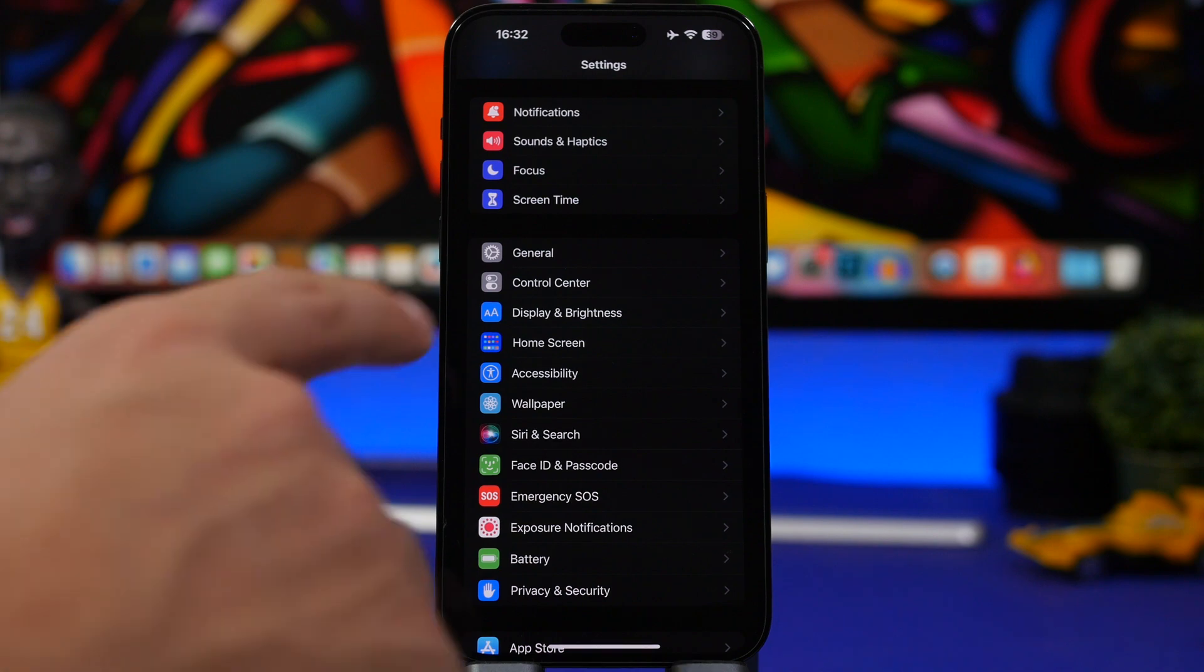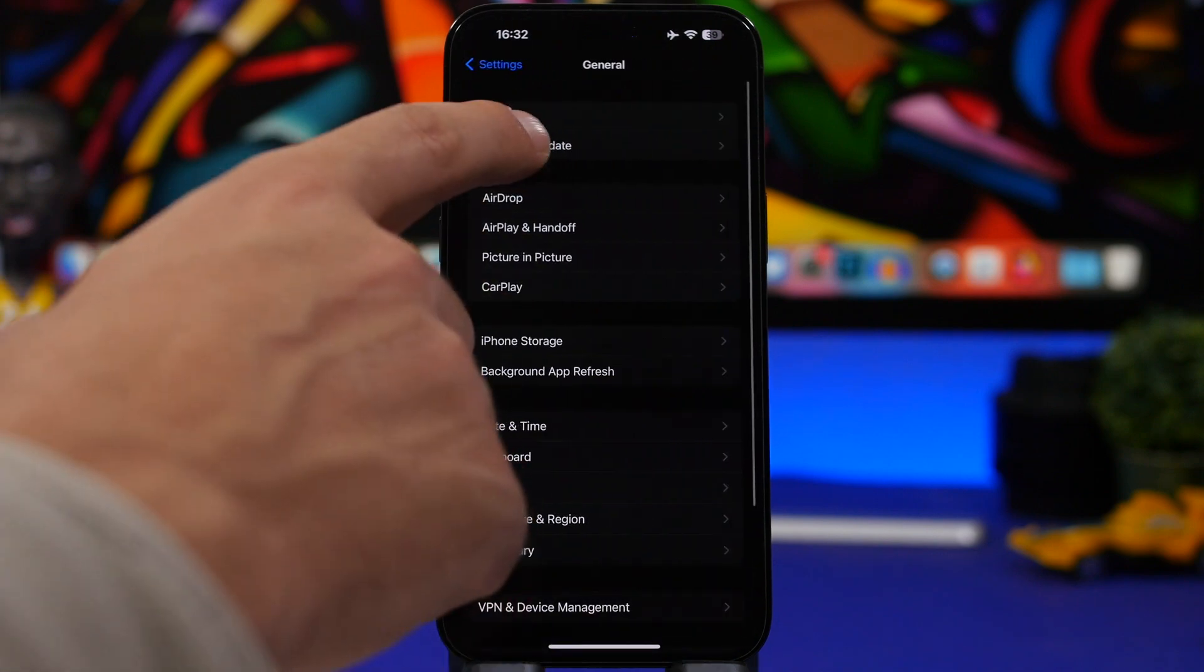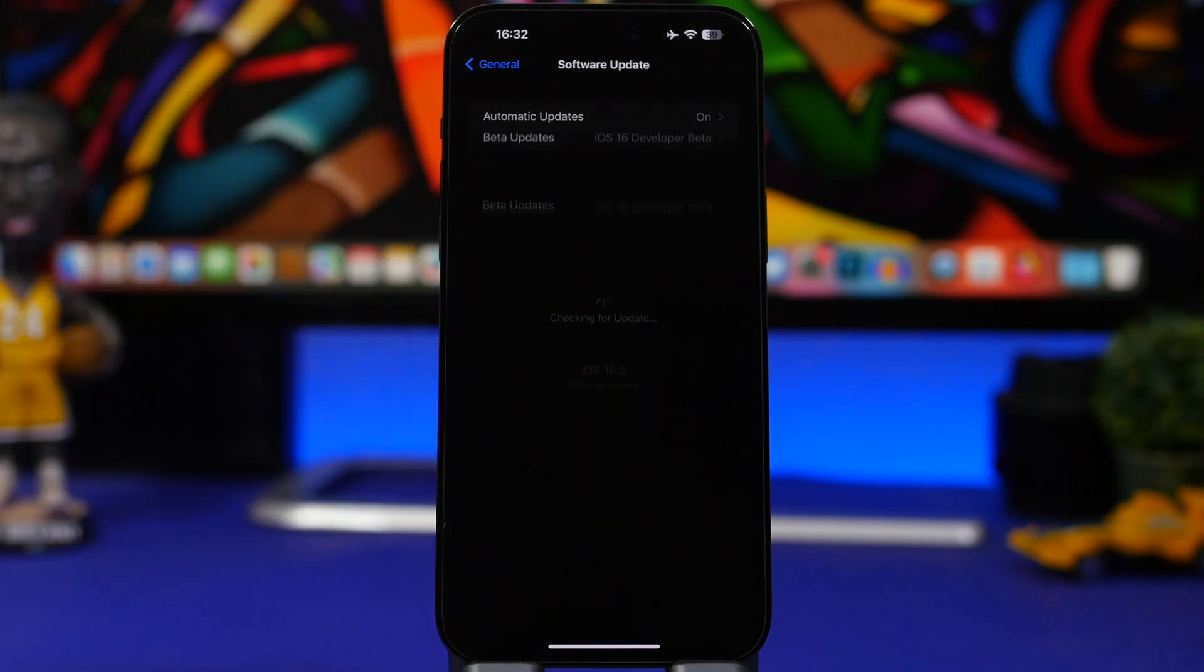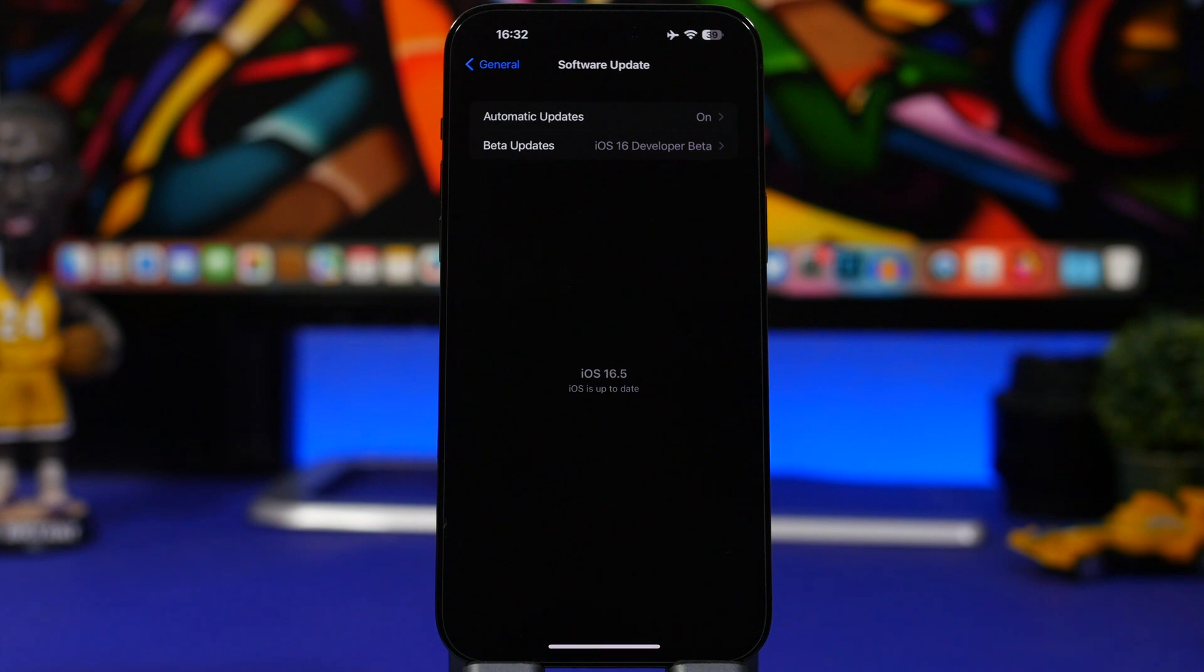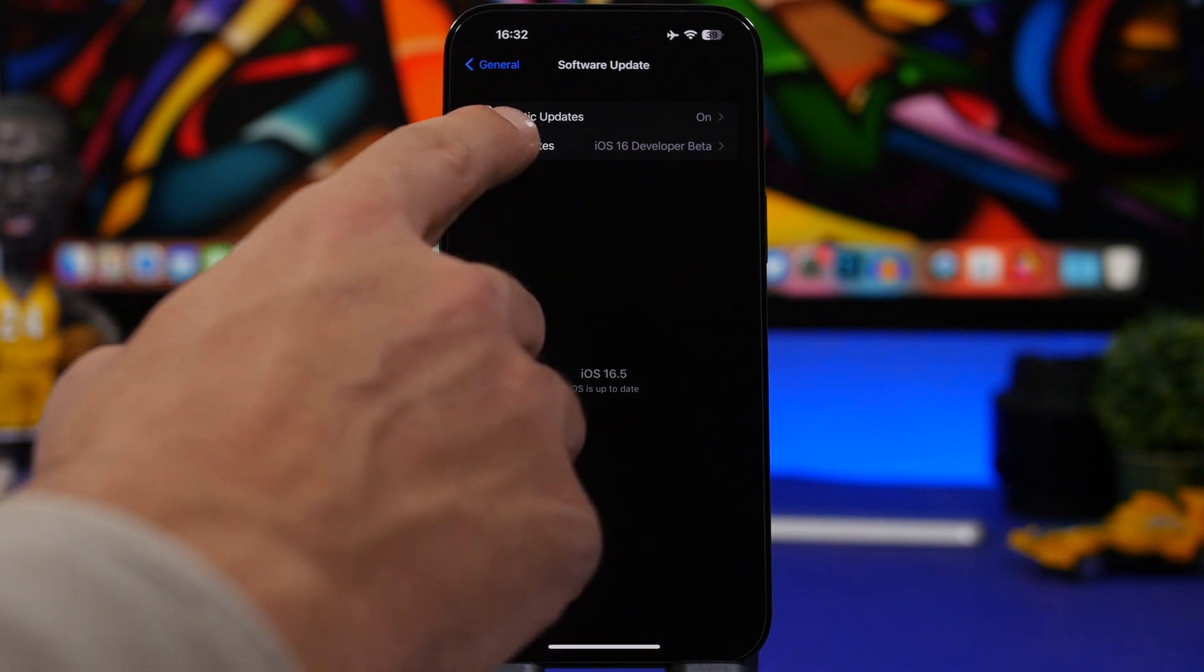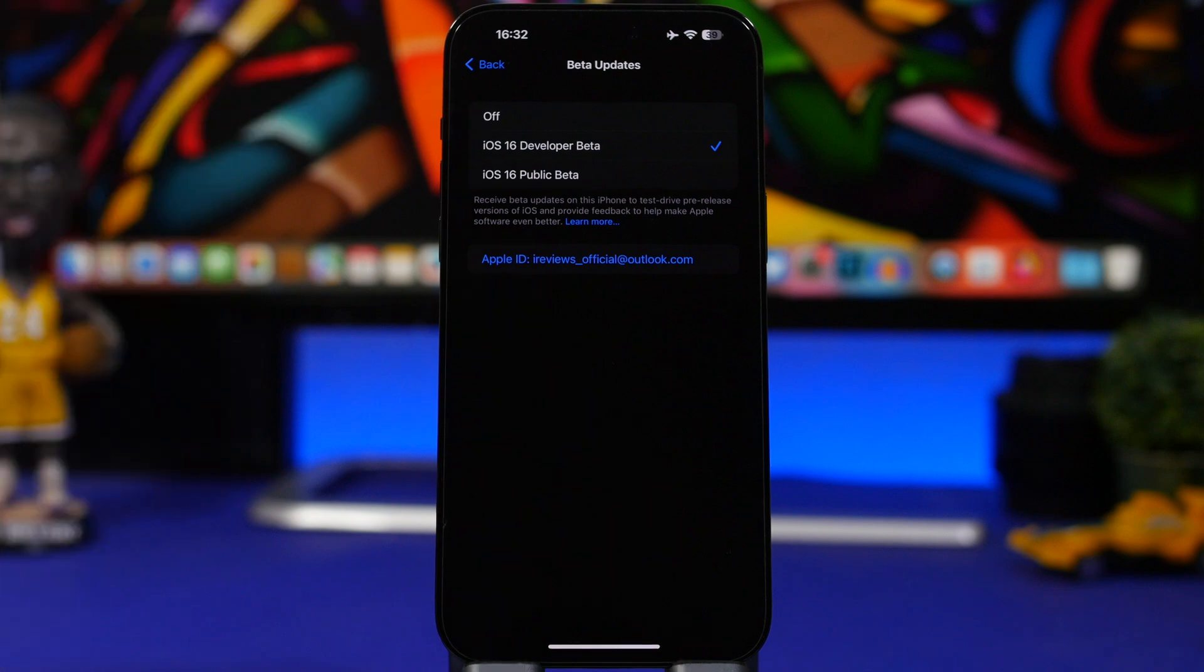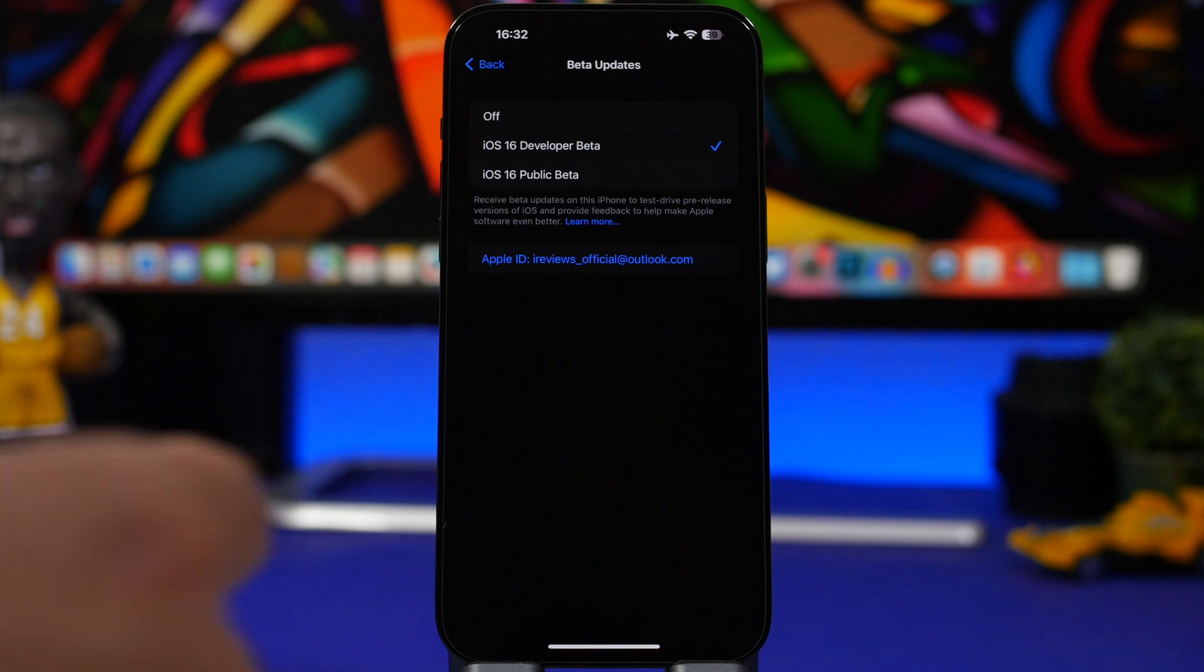When you go to your settings, go under General right here and you go to Software Updates. If you have updated your device to iOS 16.5 beta versions, the dev or the public, you want to turn it off if you don't want to update any longer to beta updates of iOS 16. The way to do that is pretty simple: just move on to Beta Updates and make sure you have turned this off, and from now on you will just receive the official releases of iOS 16.